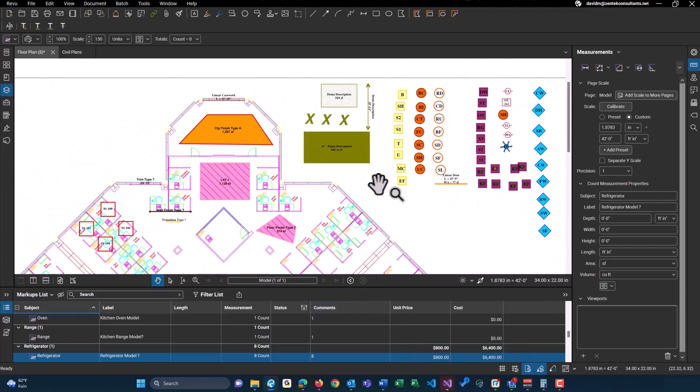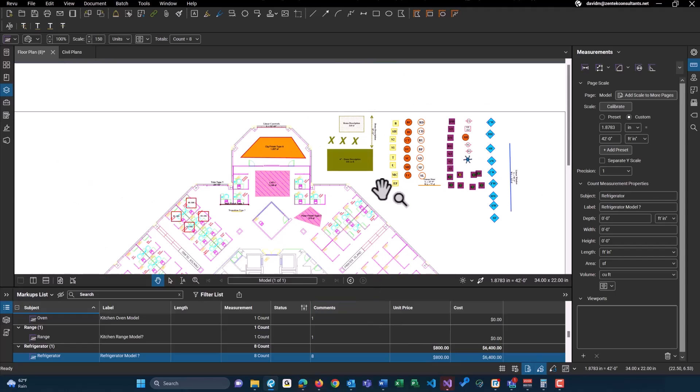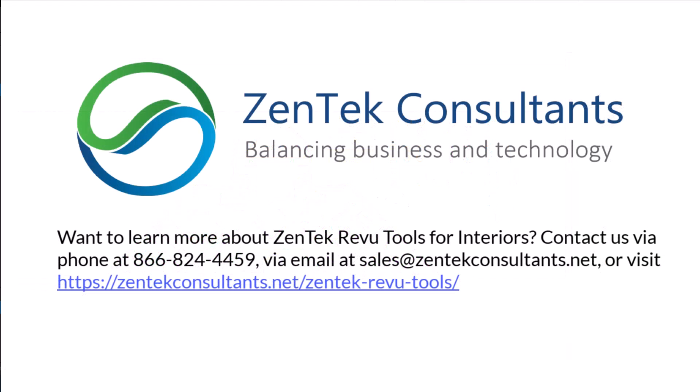But that is a basic demonstration of our Zentech review tools interiors. If you guys have any additional questions, feel free to reach out to us on our website or via email or call us.